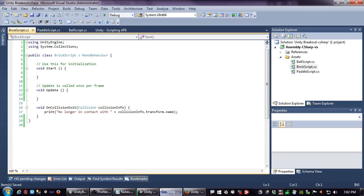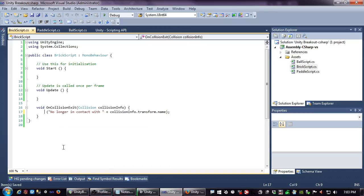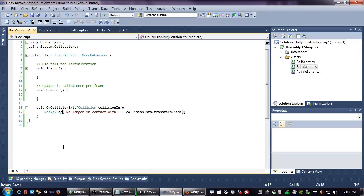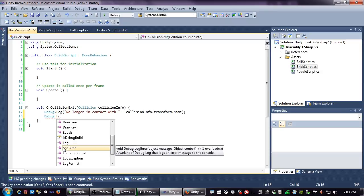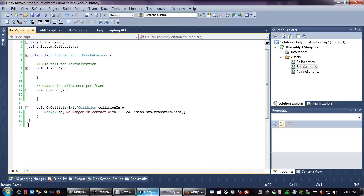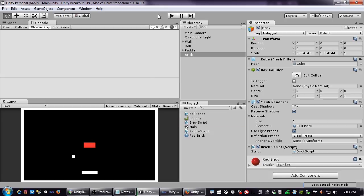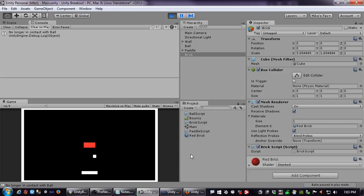Print isn't printing. It says it's identical to Debug.Log. The reason it didn't happen is we never dragged the brick script to the component window. Once I do that and run it again — there, you can see it fired. I prefer Debug.Log because you also have Debug.LogError, Debug.LogException, Debug.LogFormat, and Debug.LogWarning, which change the icons and filtering in your console window.